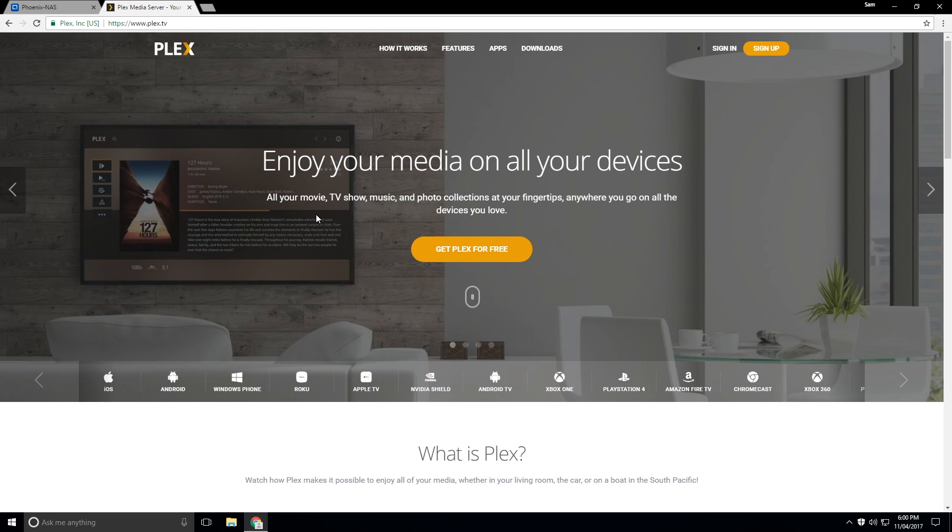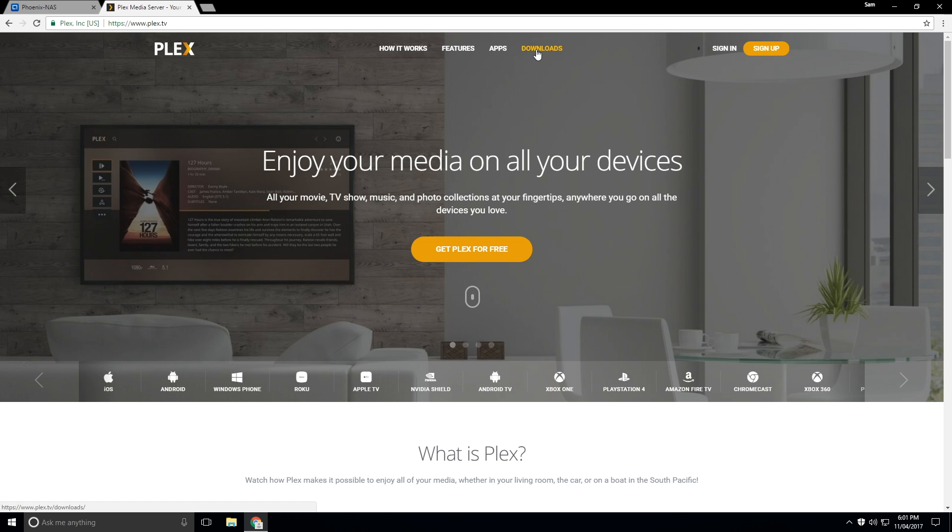So what we're going to do is walk through the steps of installation and then also setting up and running it as well. So we'll head over to Plex.tv - I will leave a link in the description - and then we want to head over to the downloads page.